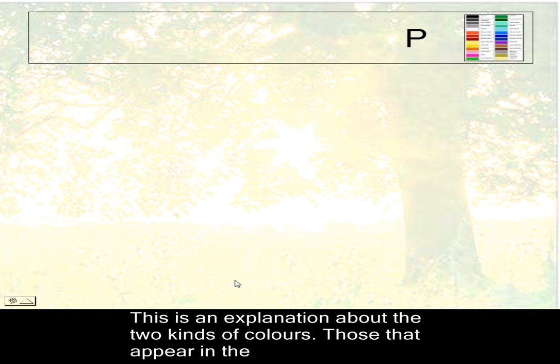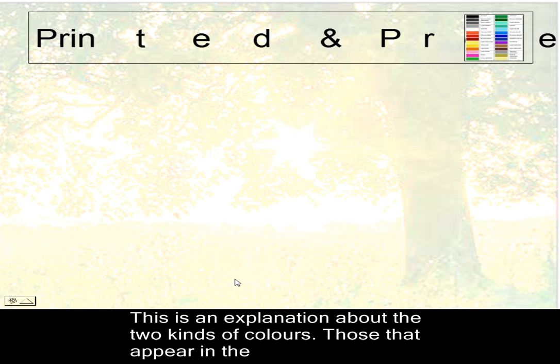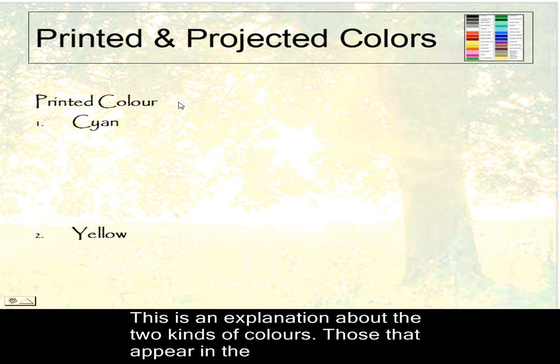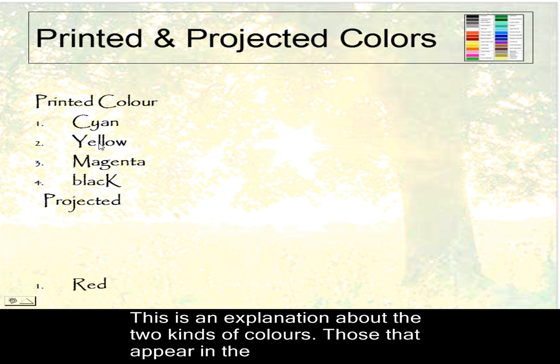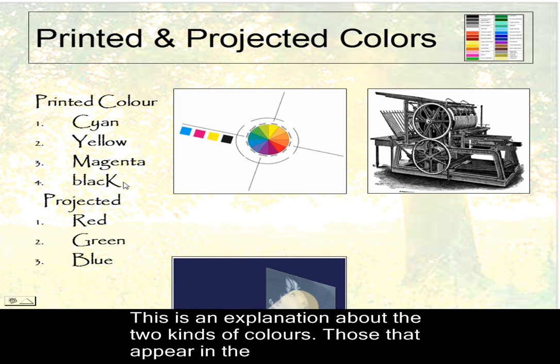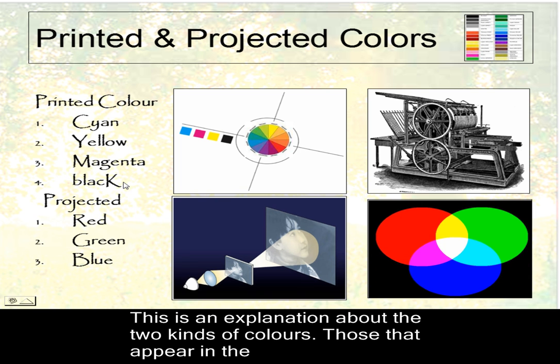What about colour? Well there are two sorts of colours. There are printed colours: cyan, yellow, magenta, black. And then there are projected colours: red, green, blue.